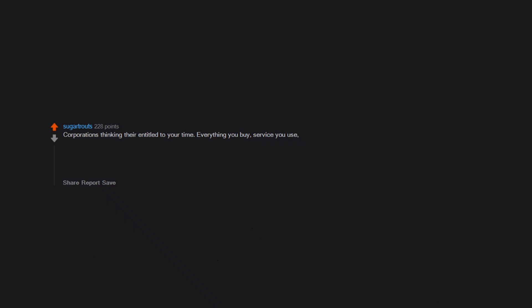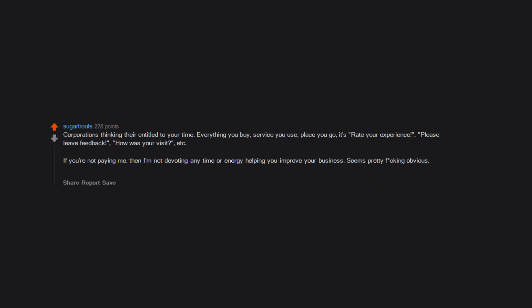Corporations thinking they're entitled to your time. Everything you buy, service you use, place you go—it's 'rate your experience, please leave feedback, how was your visit?' etc. If you're not paying me, then I'm not devoting any time or energy helping you improve your business. Seems pretty obvious, but somehow this is no longer the norm.